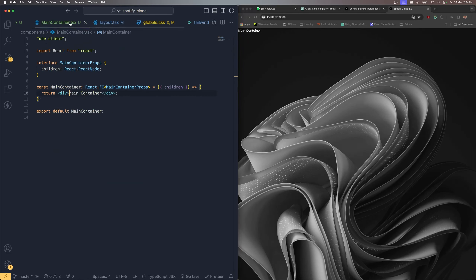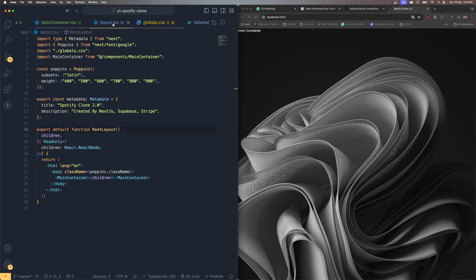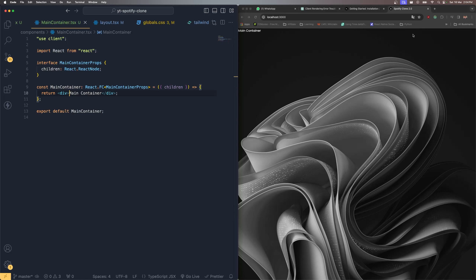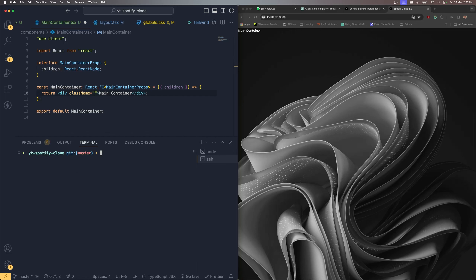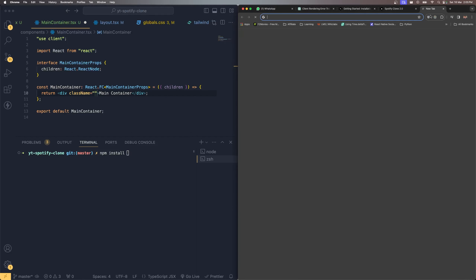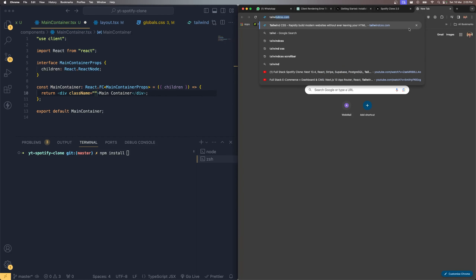MainContainer is now loaded inside layout.tsx. This container will wrap an overlay div on top of the background image. To support dynamic class merging — for example, adjusting styles when the music player is active — let's install the 'tailwind-merge' package: 'npm install tailwind-merge'.